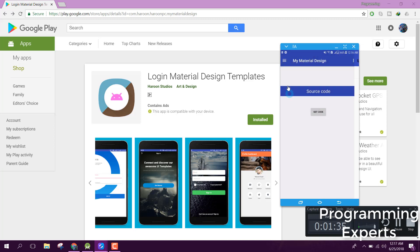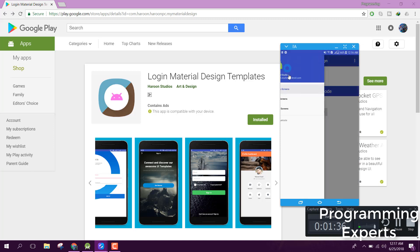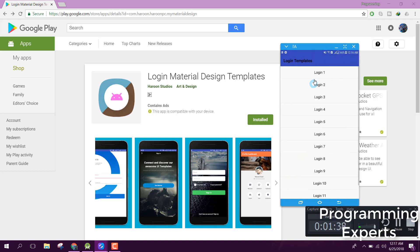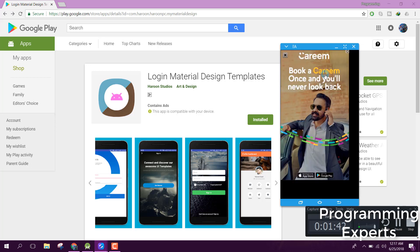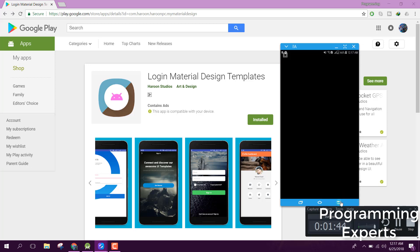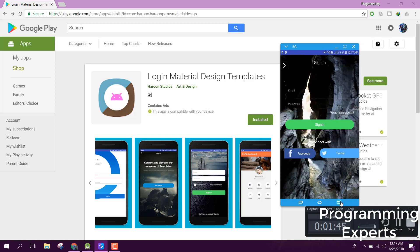This one will be the sign up two screen. For login screen, I have twelve screens. All are very beautiful and use the material design guidelines.